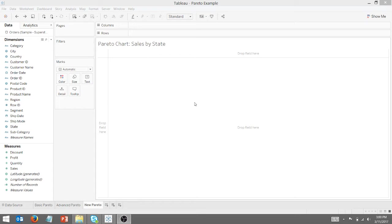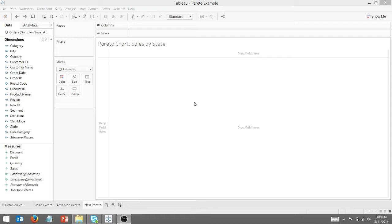Alright, we got the housekeeping out of the way. Today we're going to be talking about Pareto charts in Tableau. Your Pareto chart illustrates the 80-20 rule in that roughly 80% of your effects come from 20% of your causes. We're going to be using Tableau Superstore data, which is included in Tableau.